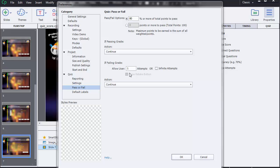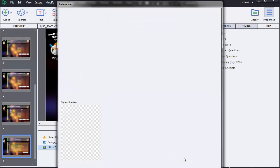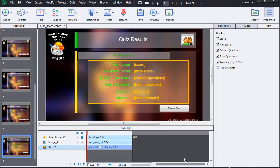Now that I've defined my points by question and the success score, I'm going to check this quiz. I'm going to perform two tests. In the first one, I'm going to give three wrong answers to check that I fail. In the second one, I will give only one wrong answer in order to succeed with a score of 80%.